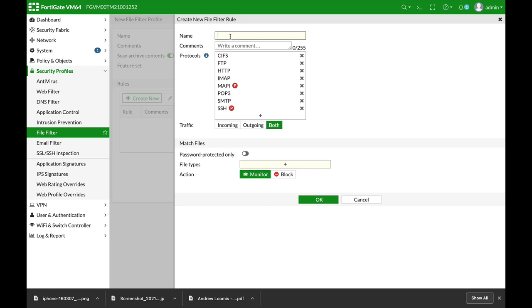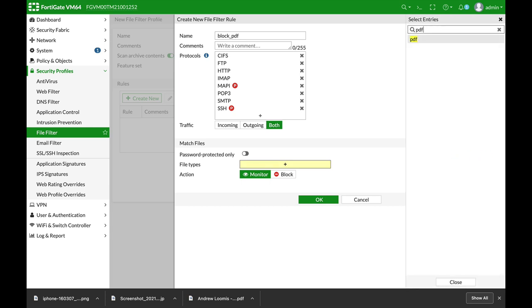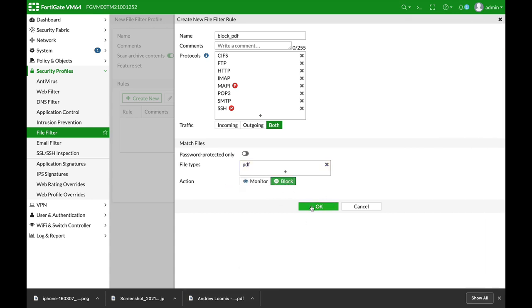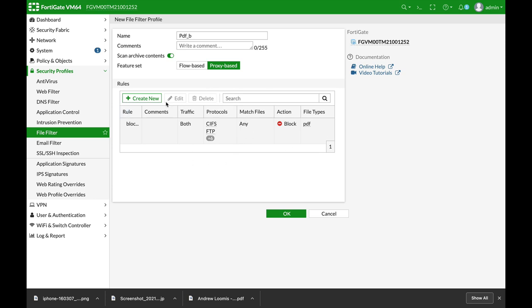Let's name our rule block PDF and the traffic will go for both sides. So let's just pick our file type which is PDF. Let's choose it and we wish to block it, so we will choose block and not monitor. There are times when people actually choose monitor and they're surprised why it isn't being blocked. You need to choose block. Alright, so that's our rule.